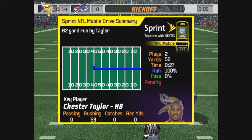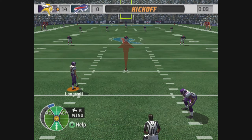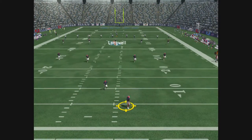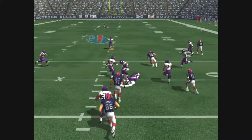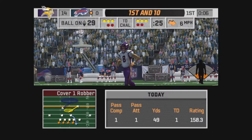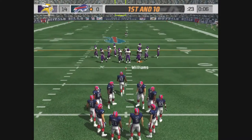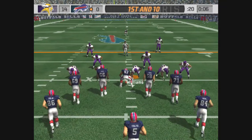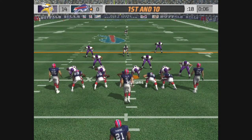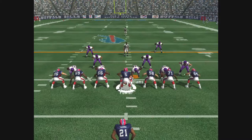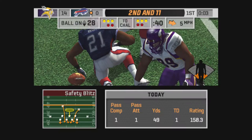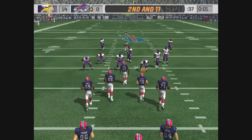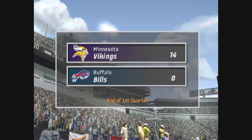Minnesota is lined up for the kickoff. McGahee back to return. Kickoff return 24 yards. McGahee on the return. The Bills will start the drive at the 29-yard line. First and 10. McGahee on the run, loss of two on the play. Second and 11, ball on the 28-yard line. End of the first quarter.